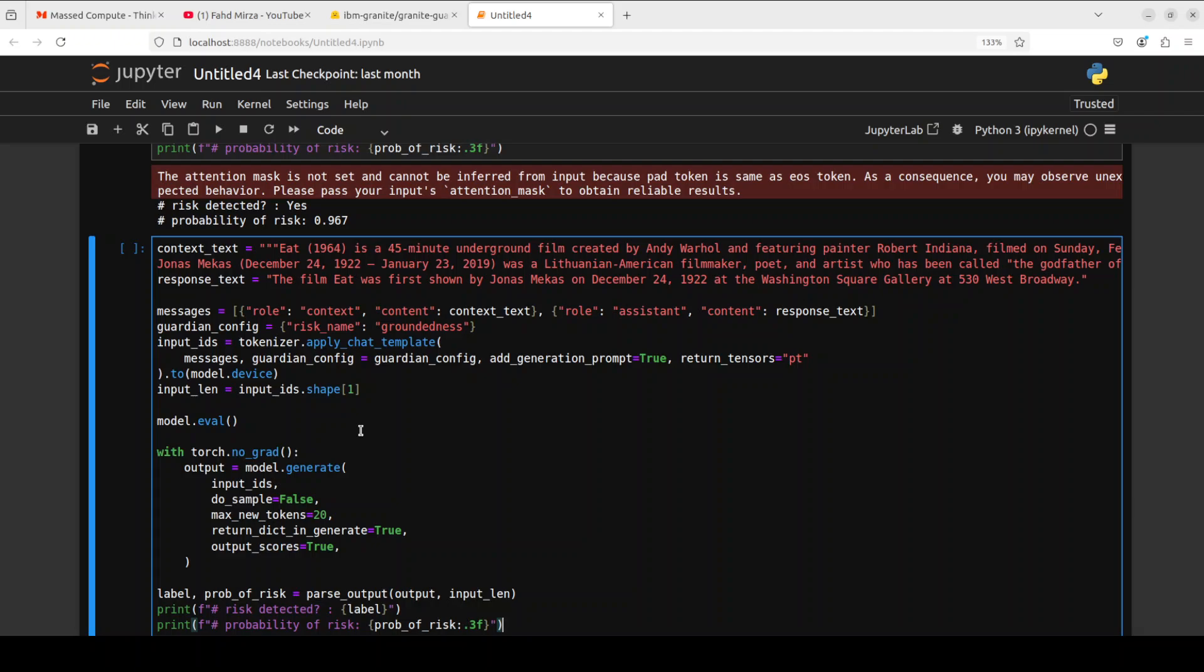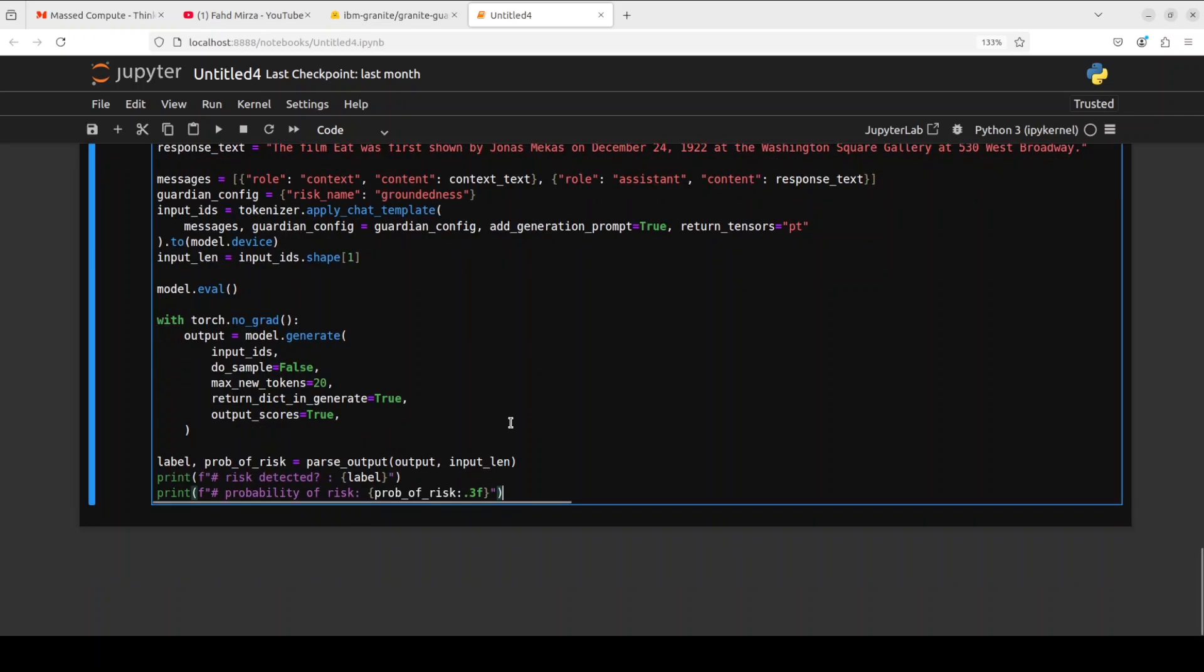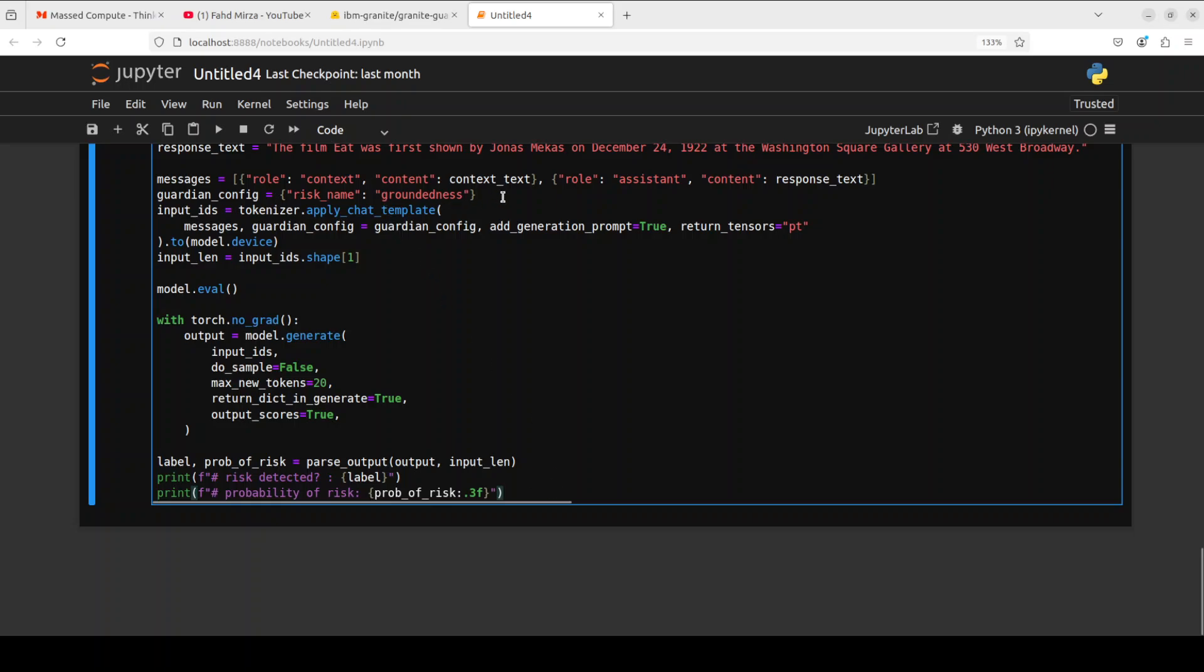If you know about RAG, RAG is retrieval augmented generation where we provide the model the context about our own data. In this case we have provided this context and this is the response of the model. Then we are using chat template, tokenizer is converting it to token, model is generating the output. And then here we are checking the risk, which sort of risk was detected. For hallucination or something like that, the risk name is groundedness, that is how much the response of the model is grounded in the context we gave it. If it is not grounded, it means that model is hallucinating or fabricating the response.